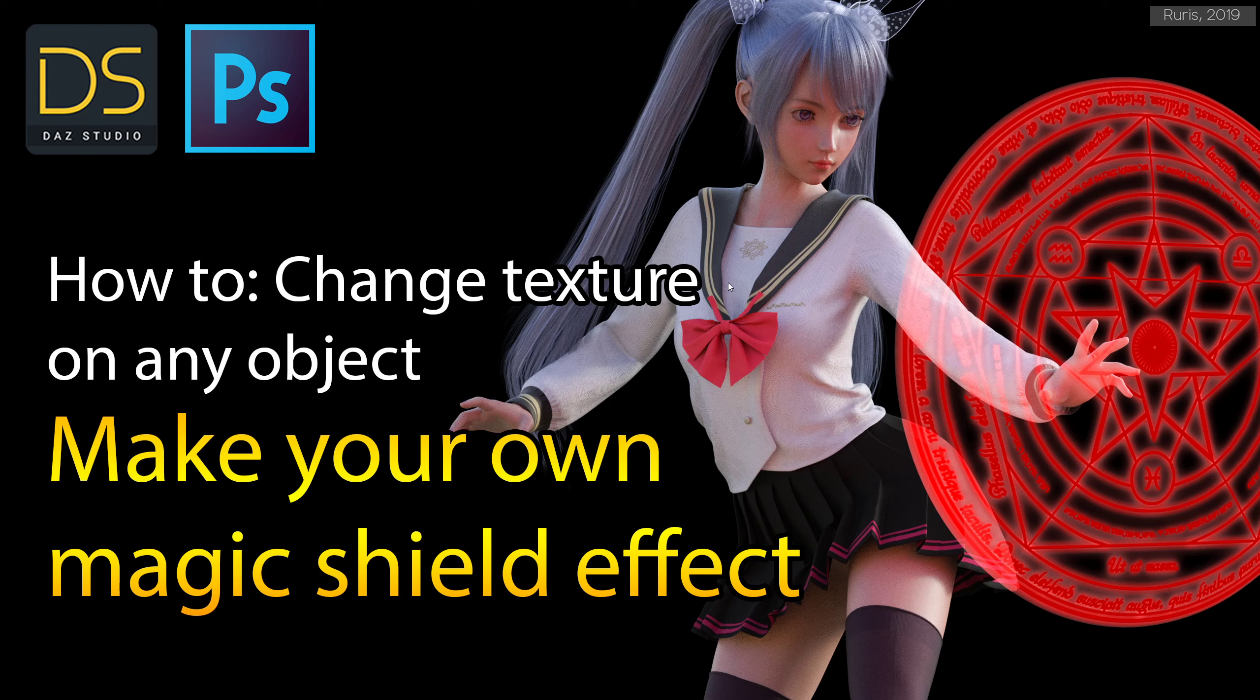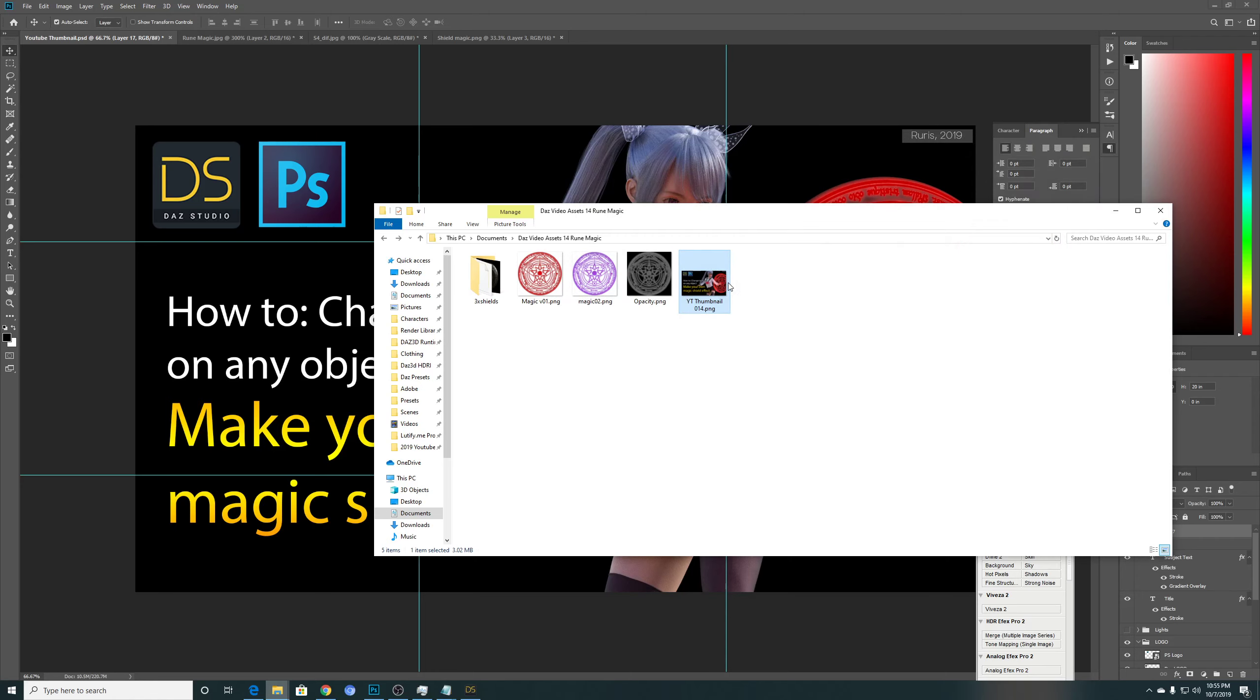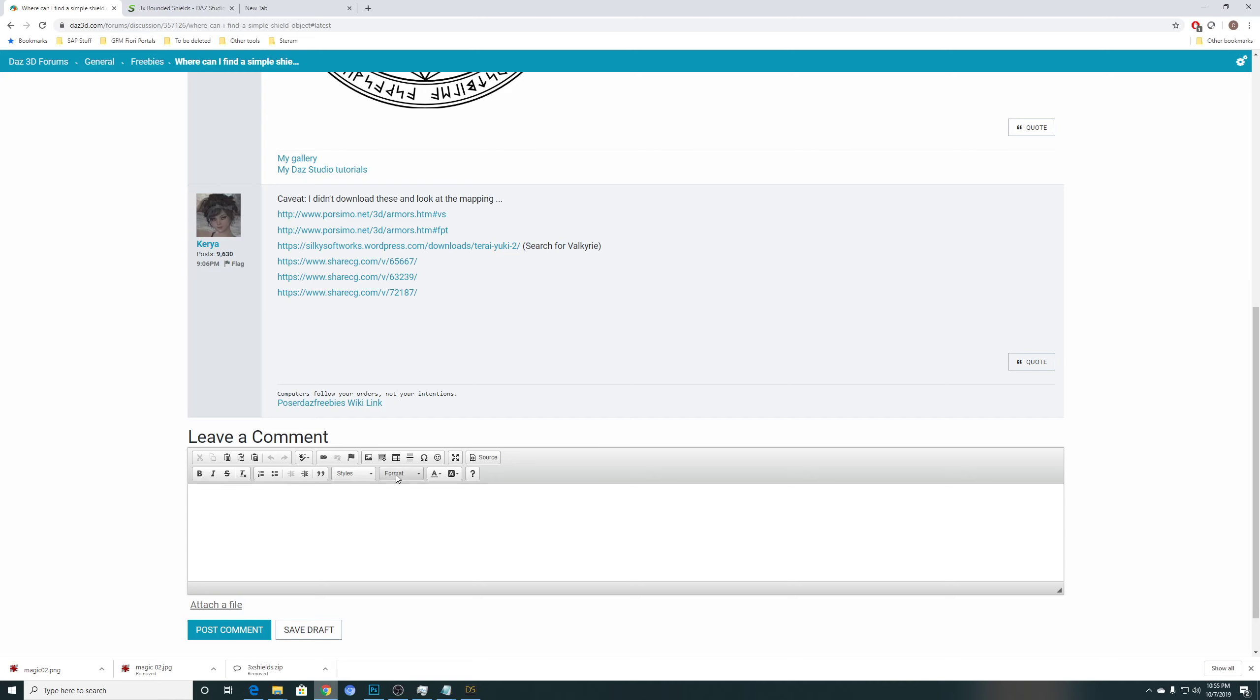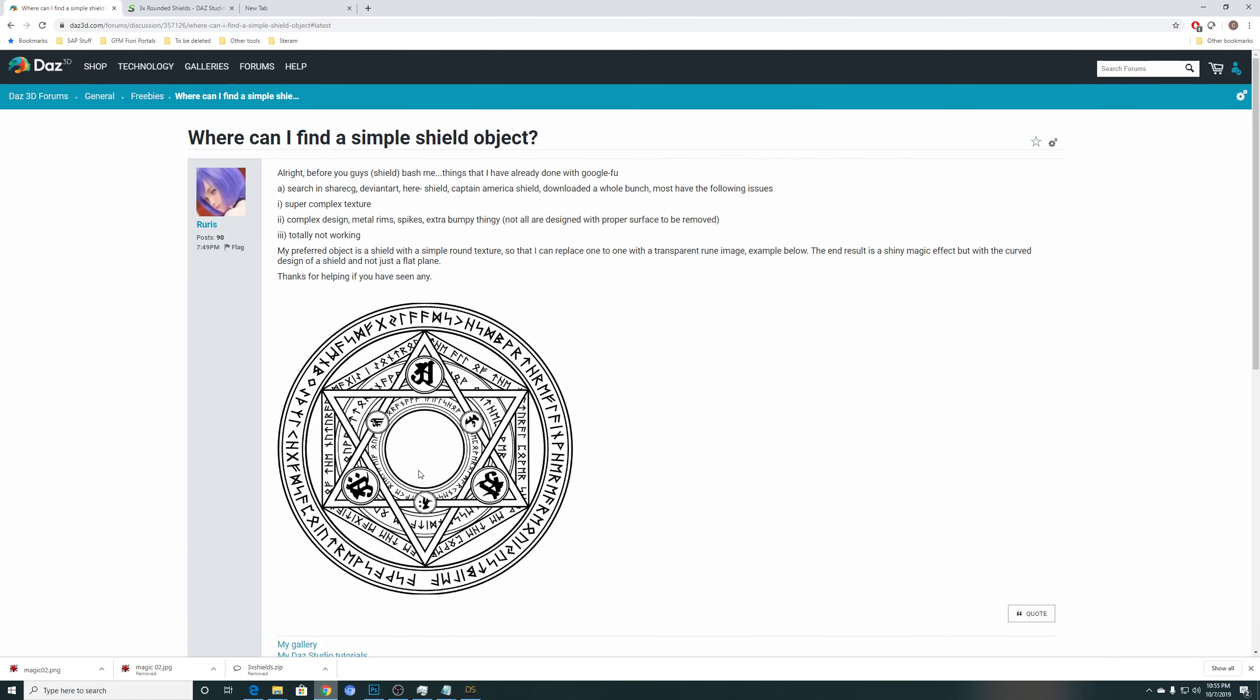So I was looking for a shield prop that meets certain requirements. I searched at the common freebies place like Sharecg. I looked at normal shields, Captain America shields, tried a whole bunch of them. And most of it doesn't work because it has a super complex texture that is not in flattened form, or the shield has all kinds of complex design with metal rim spikes, whatever bumpy thing, and I cannot switch it off.